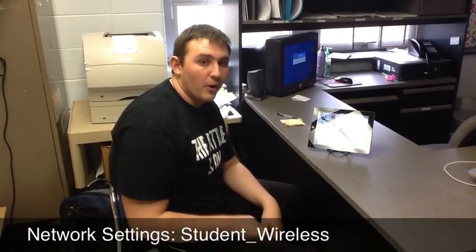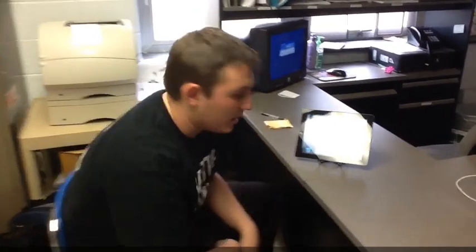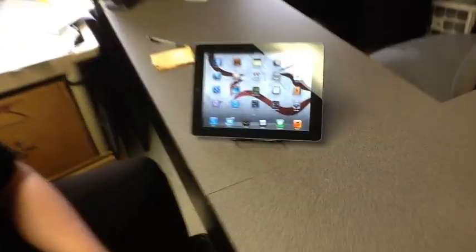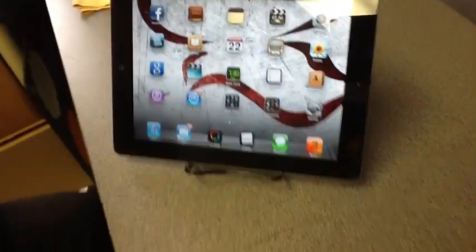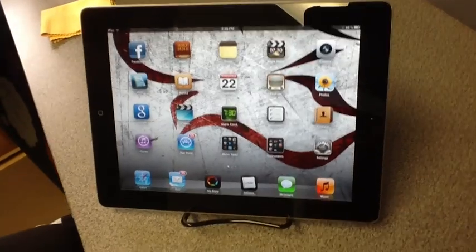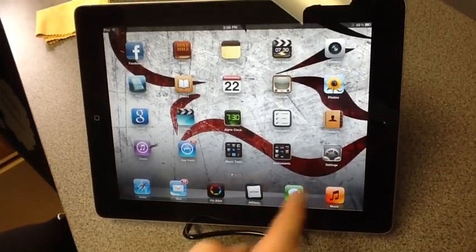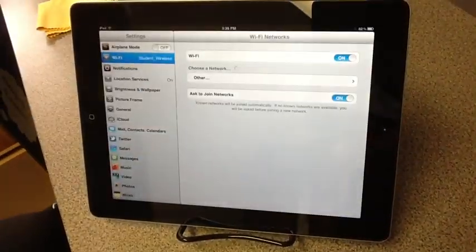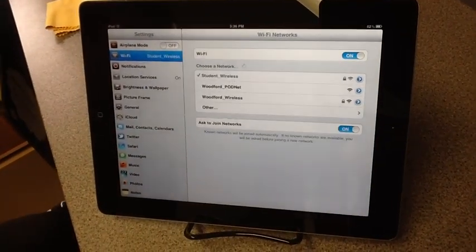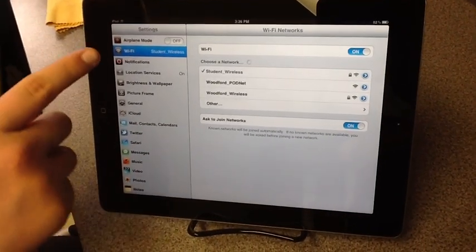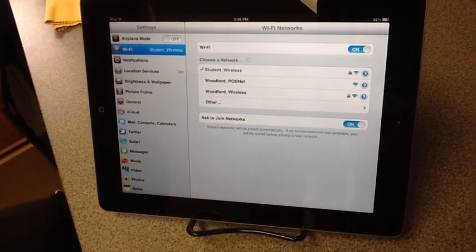From your home screen, to access your Wi-Fi networks you're going to click Settings. When you get to Settings, there's going to be a little icon that says Wi-Fi.